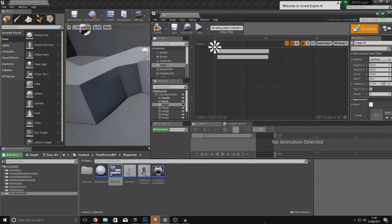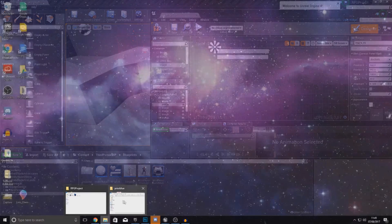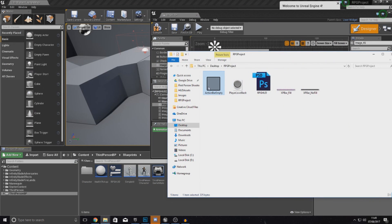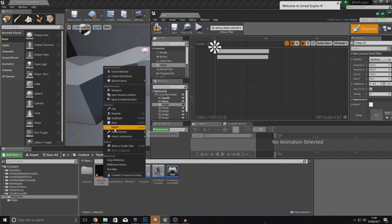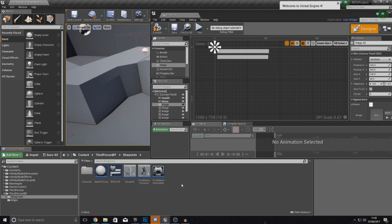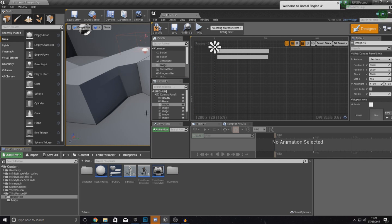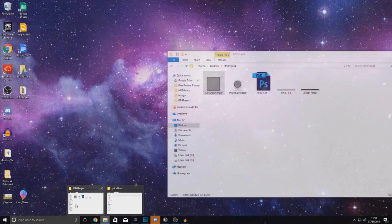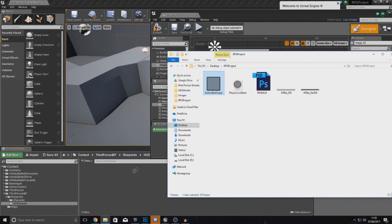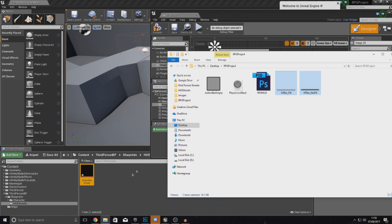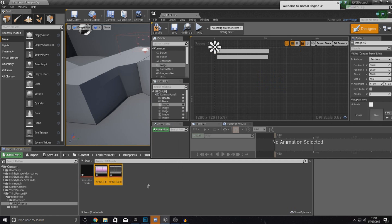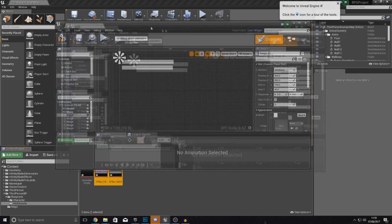Now I've got to set the brush appearance for these action bar slots. I'll grab my action bar empty image and import it into the engine. I don't want to drag it directly in — I want to make a new folder for my HUD assets so everything is tidy. So I'll right-click in my blueprints folder, create a new folder called HUD assets, and import the action bar empty into there. I'm also going to import my XP bar underscore fill and underscore no fill as well, so we've got all three images ready.